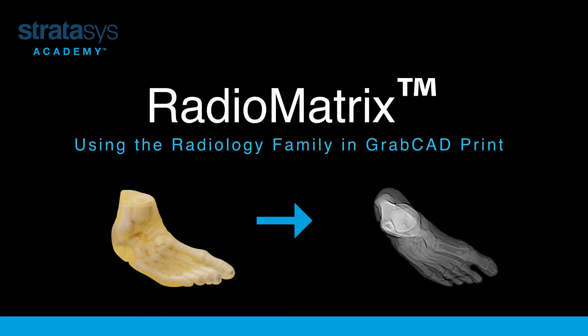In this video I'm going to show you our newest material for the DAP platform, the Radiomatrix.